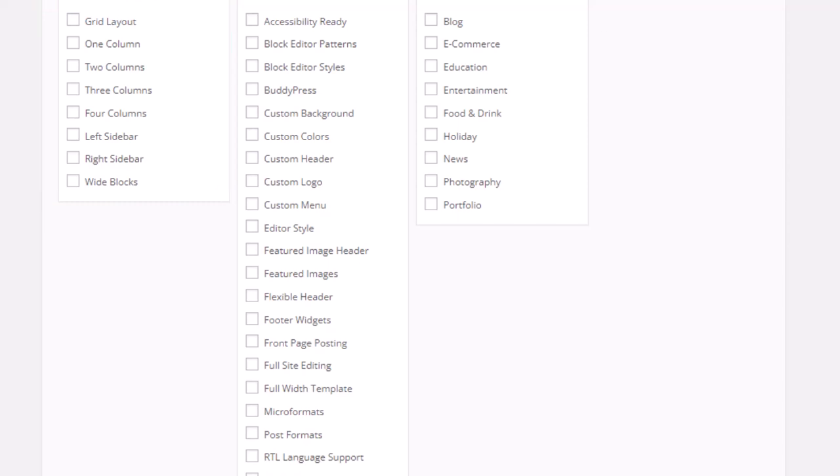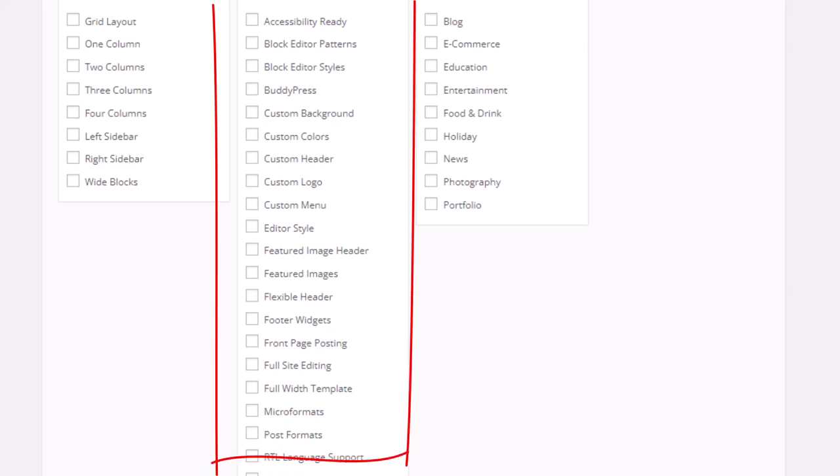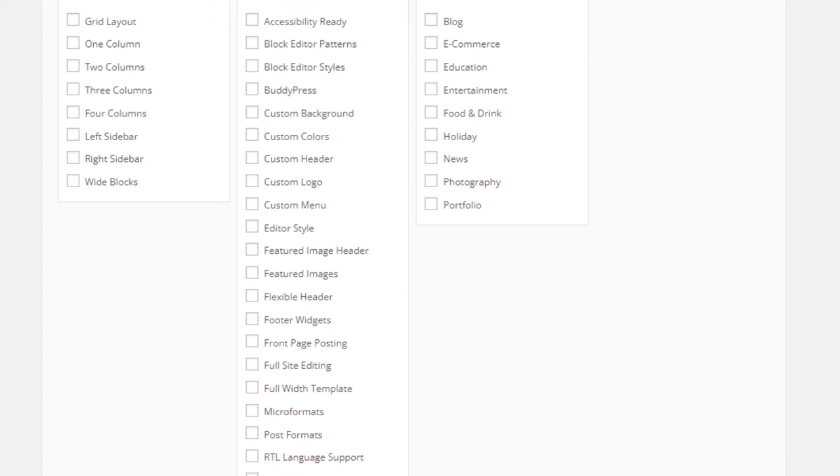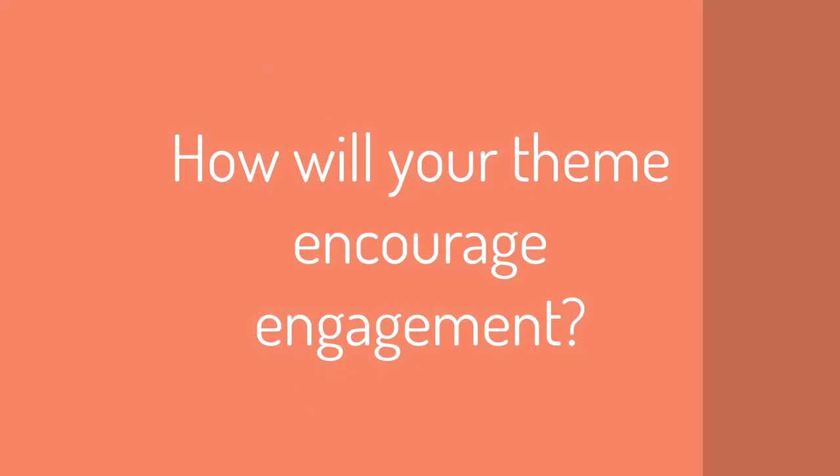And finally, this list here demonstrates the vast amount of functionality or features that you can include in your theme.